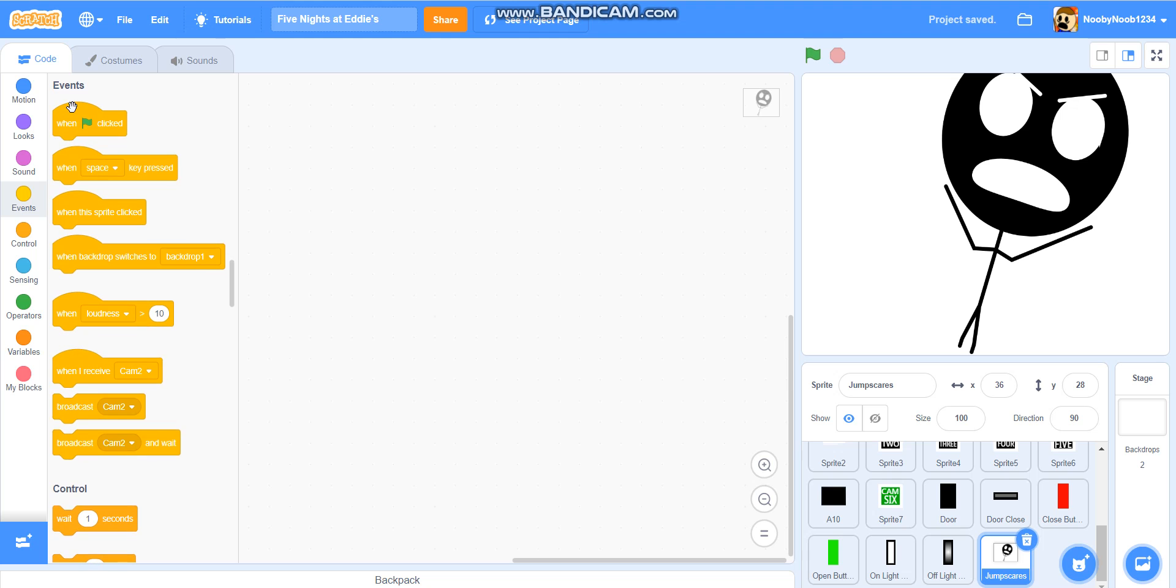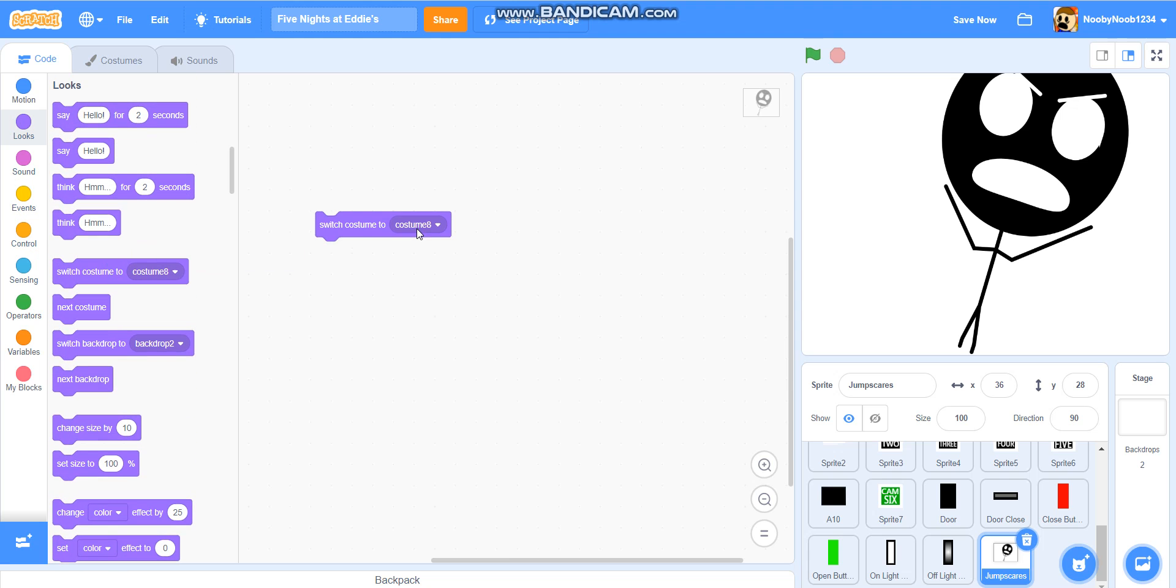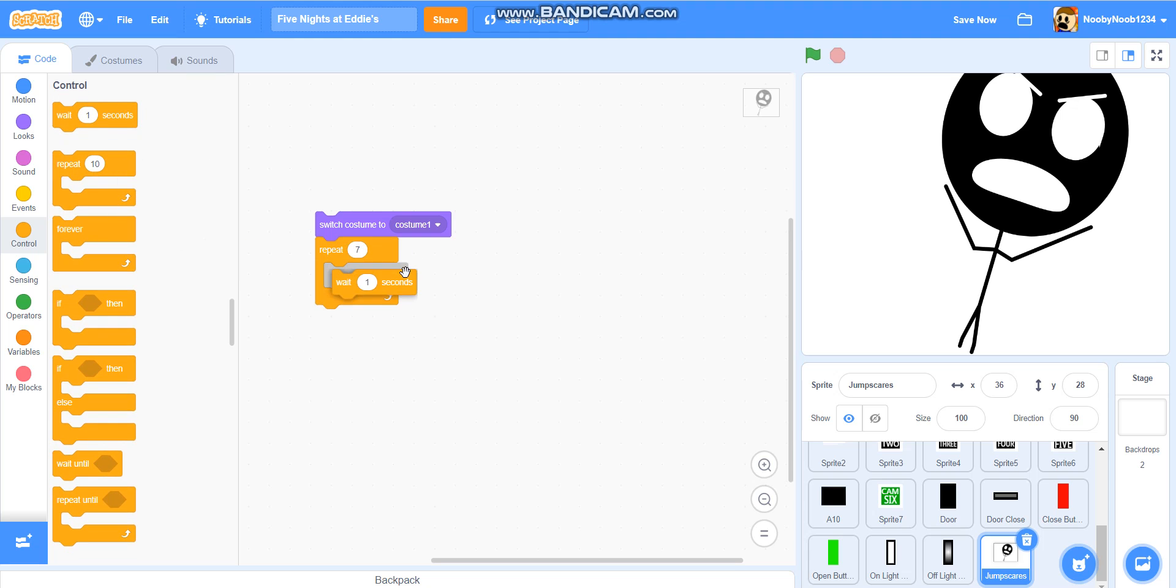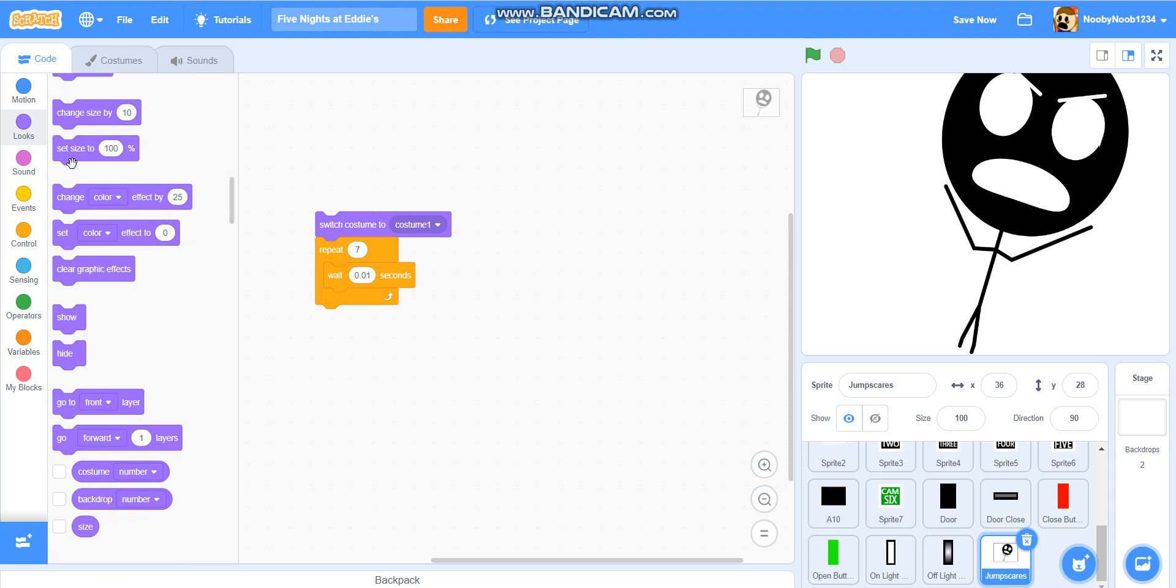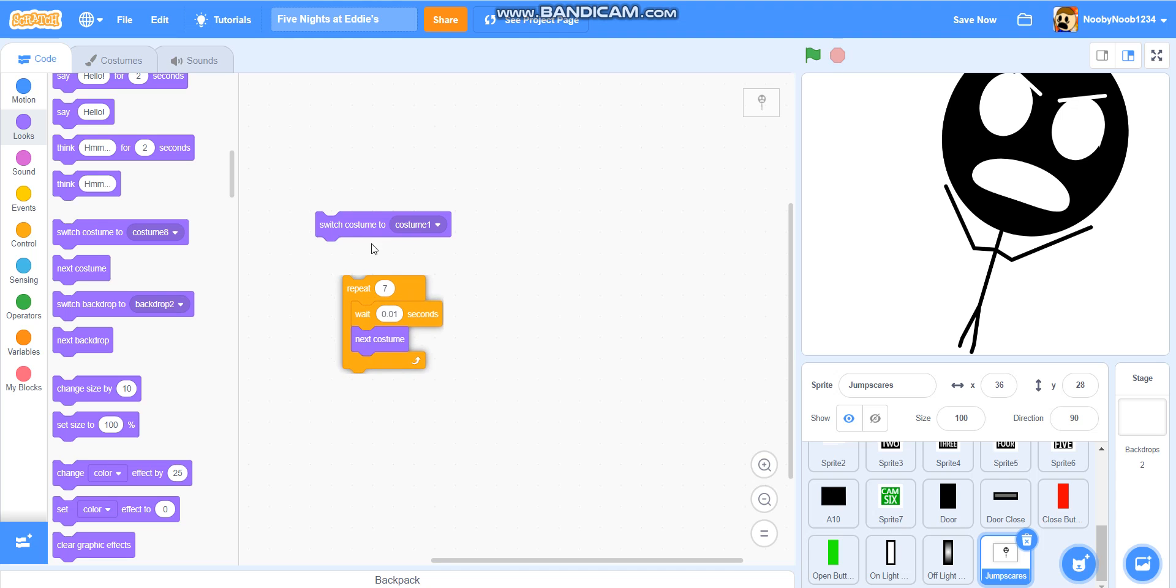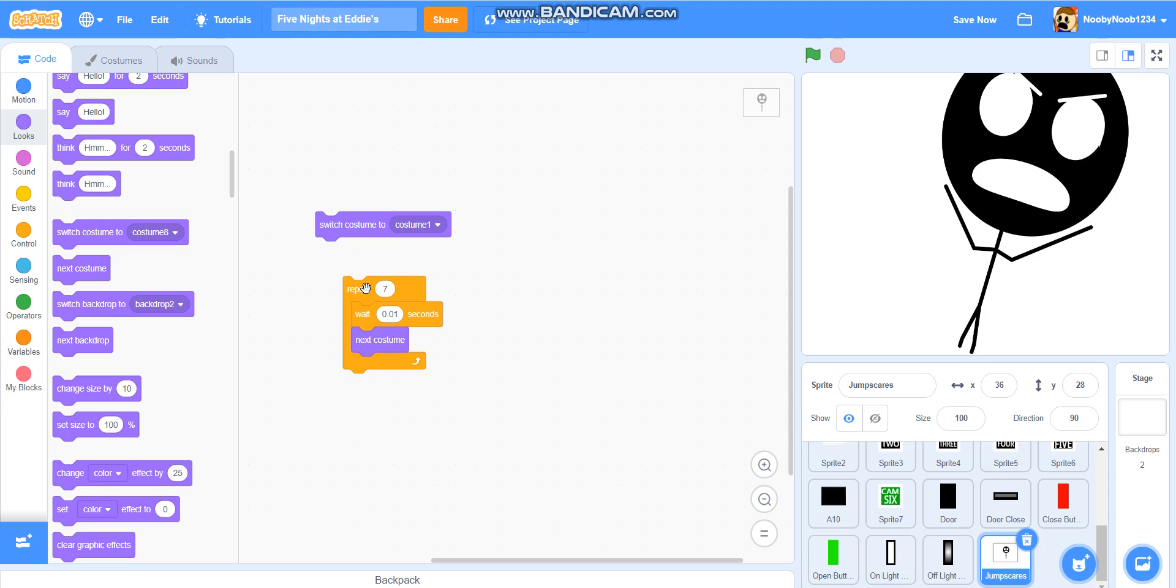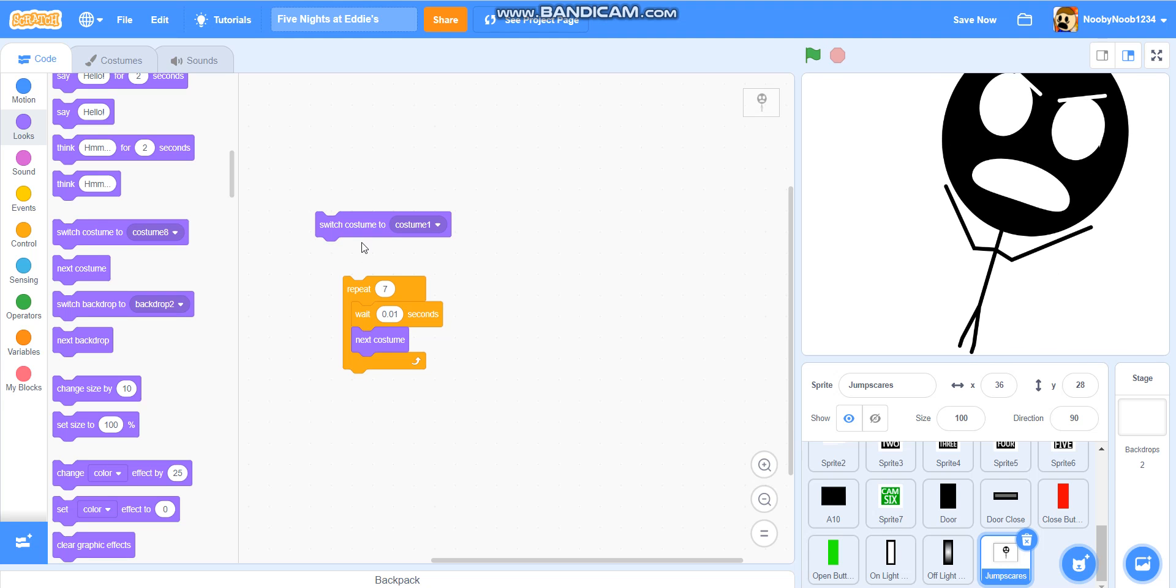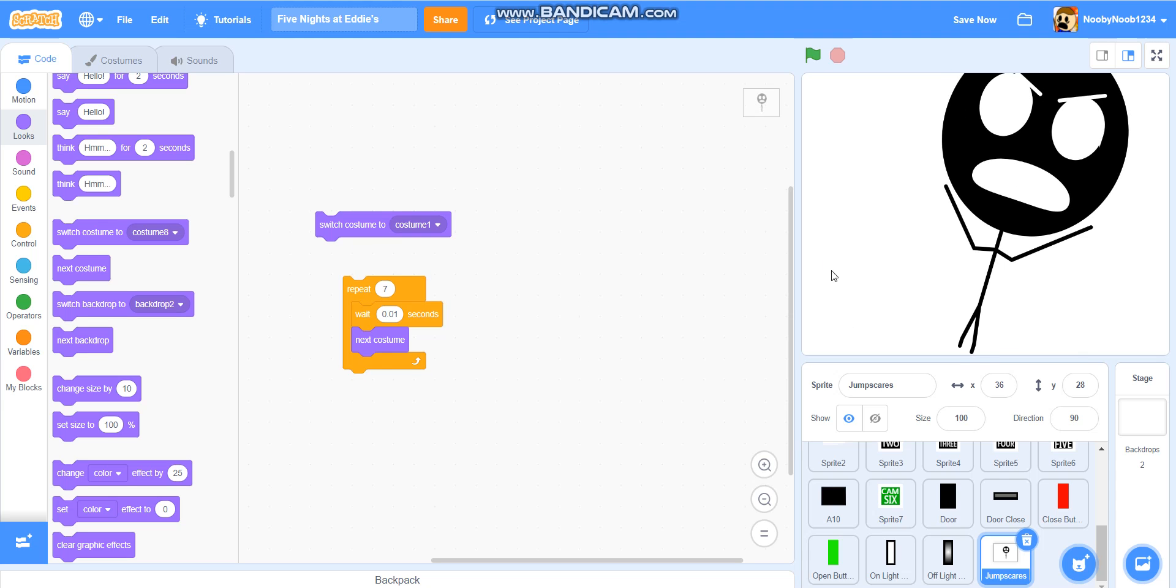The code we're going to use to test this out is, we're just going to get switch costume to costume one, repeat how many costumes there are. For mine, it's seven, so repeat seven. Wait 0.01 seconds, next costume. Let's see how that looks. You know, it was quite quick, but it's alright. It doesn't matter. So it just gets in your face and everything. Awesome. It looks great.